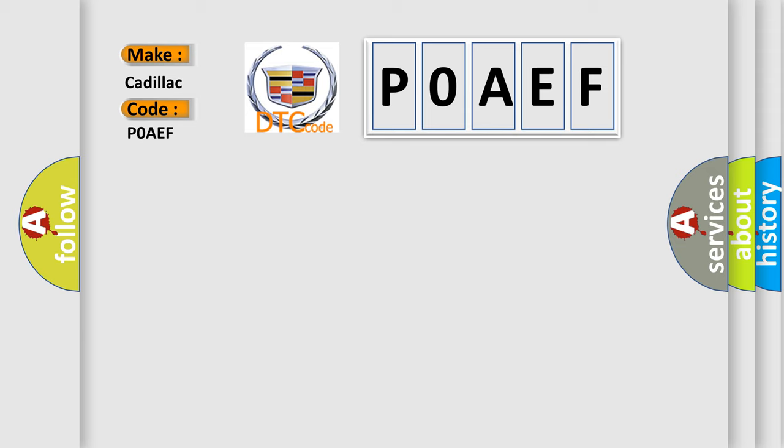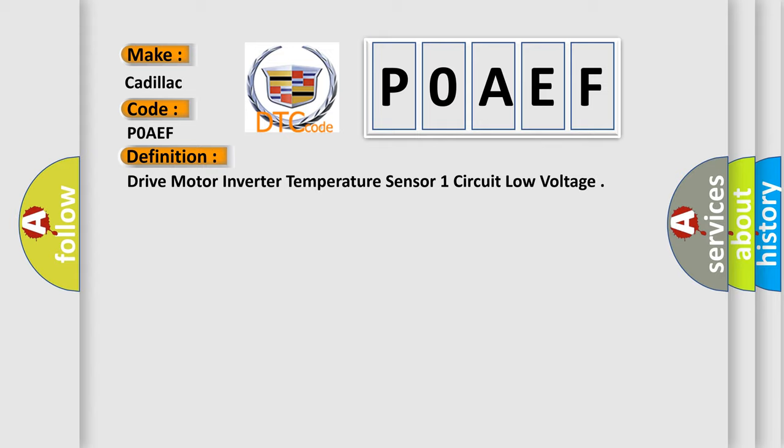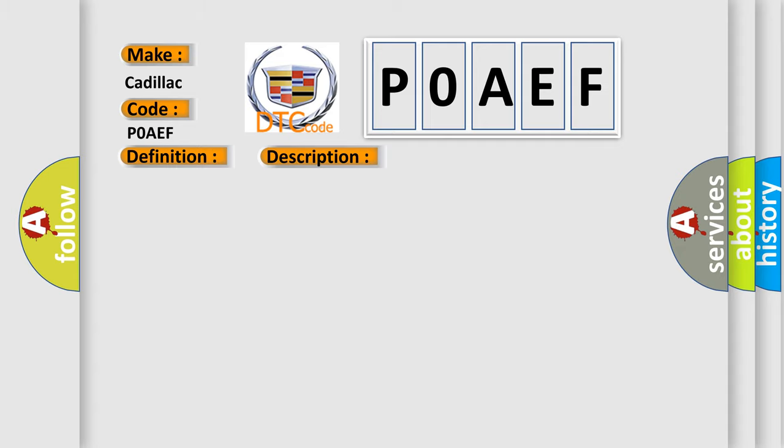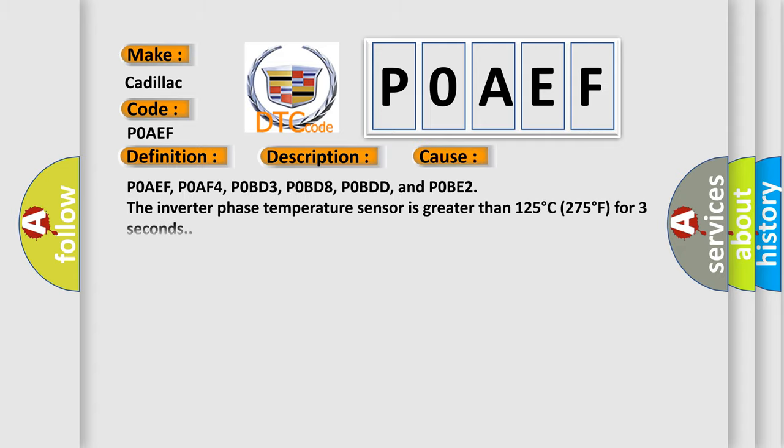The basic definition is: drive motor inverter temperature sensor one circuit low voltage. And now this is a short description of this DTC code. POAEF, POAF4, POBD3, POBD8, POBDD, and POBE2: the ignition is on.